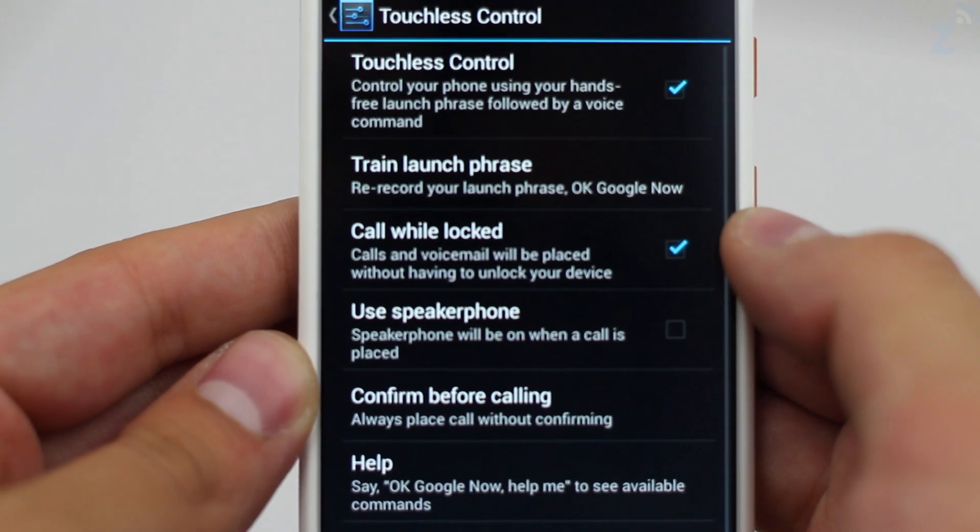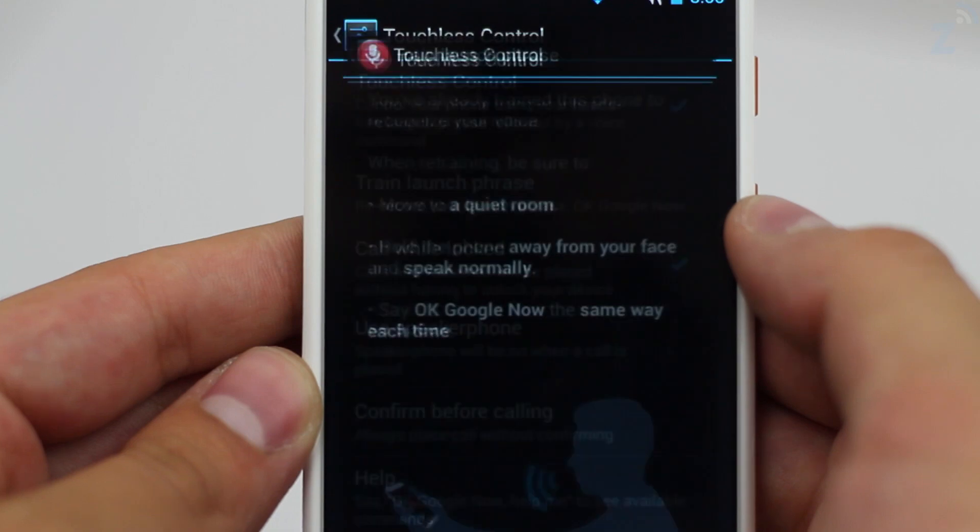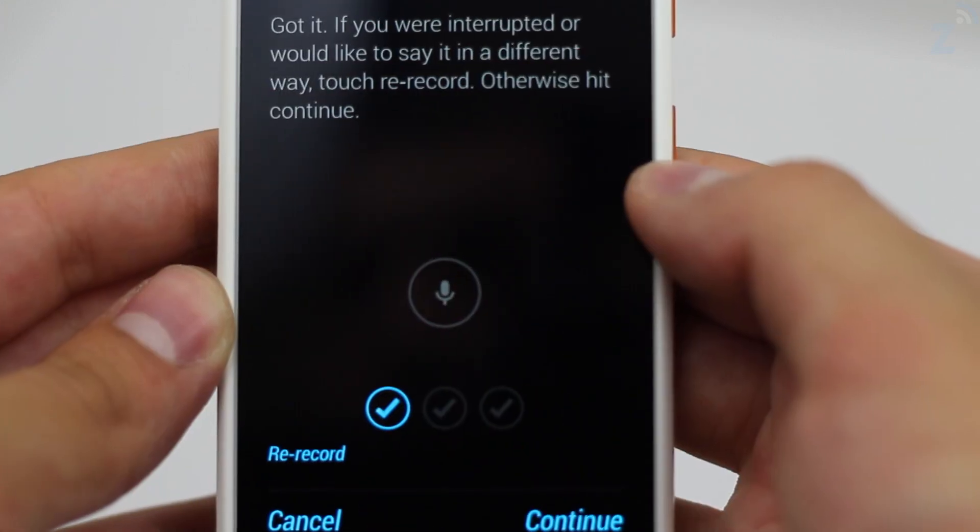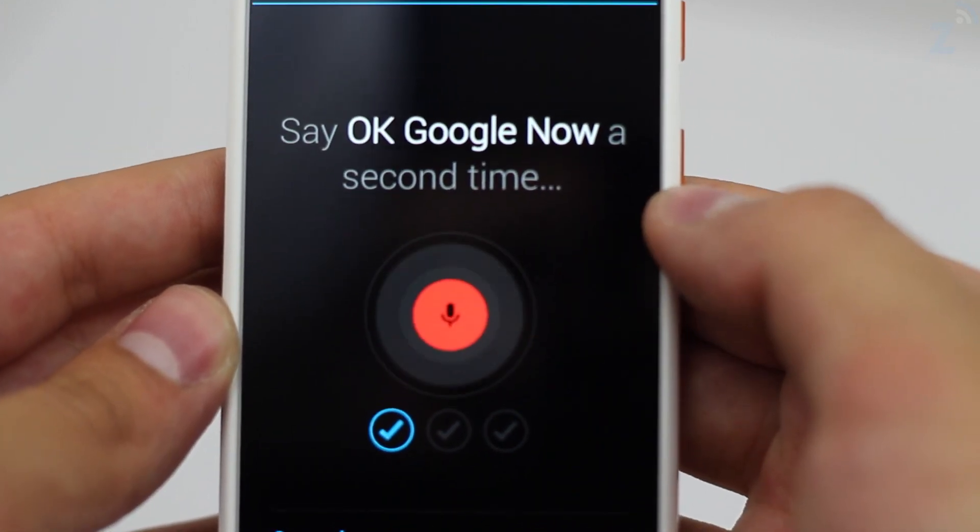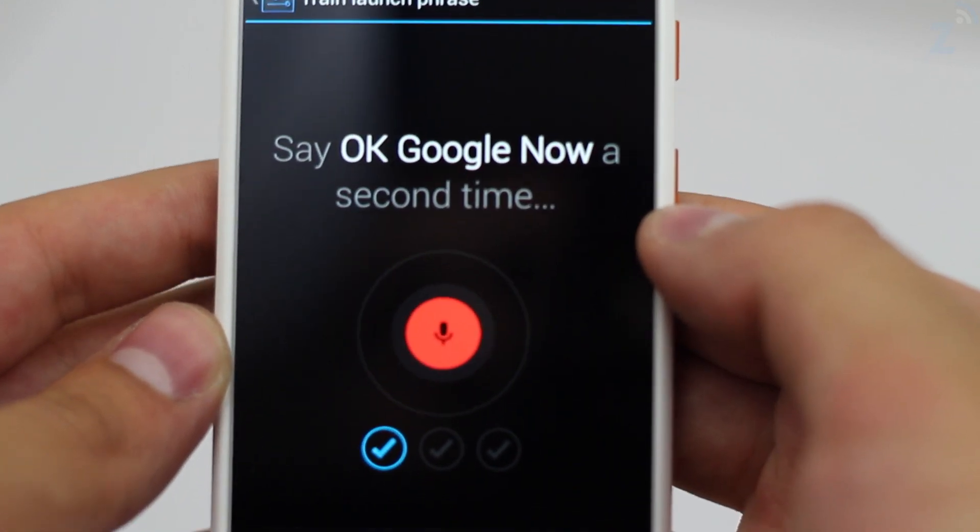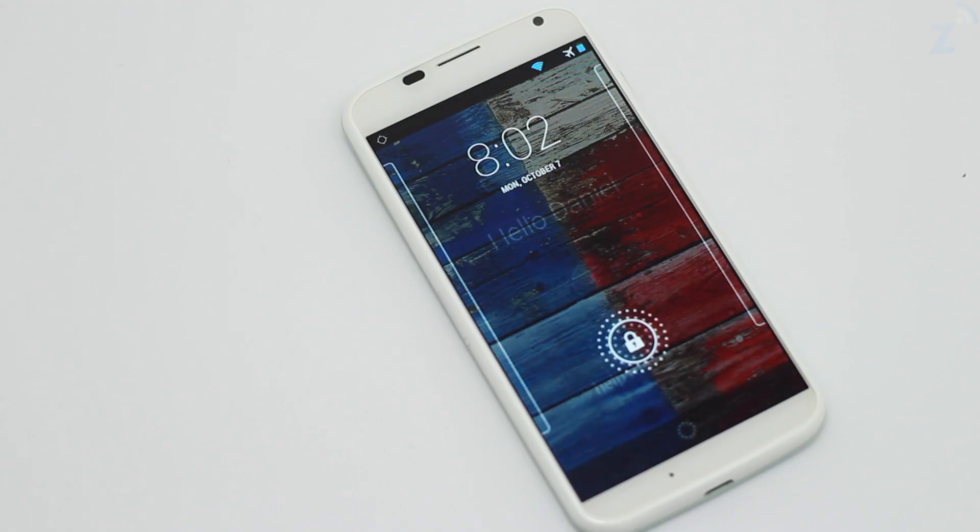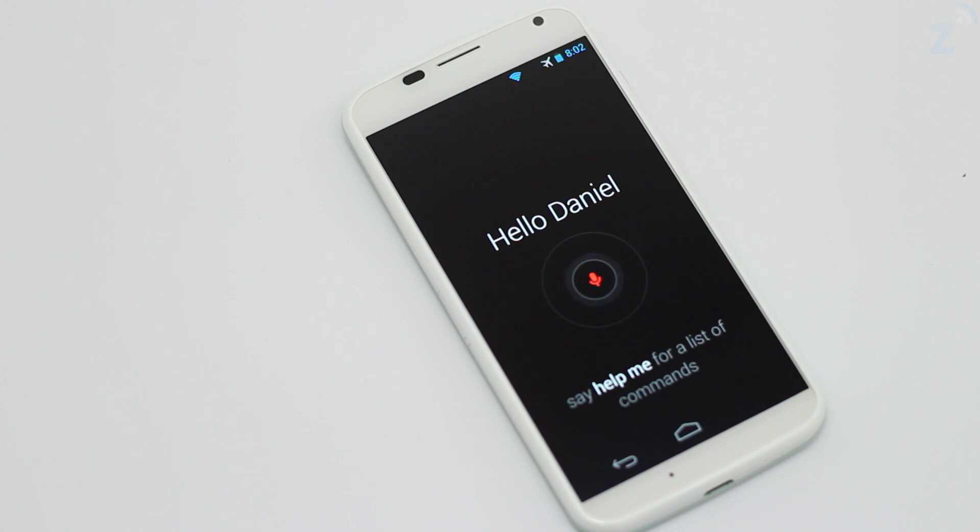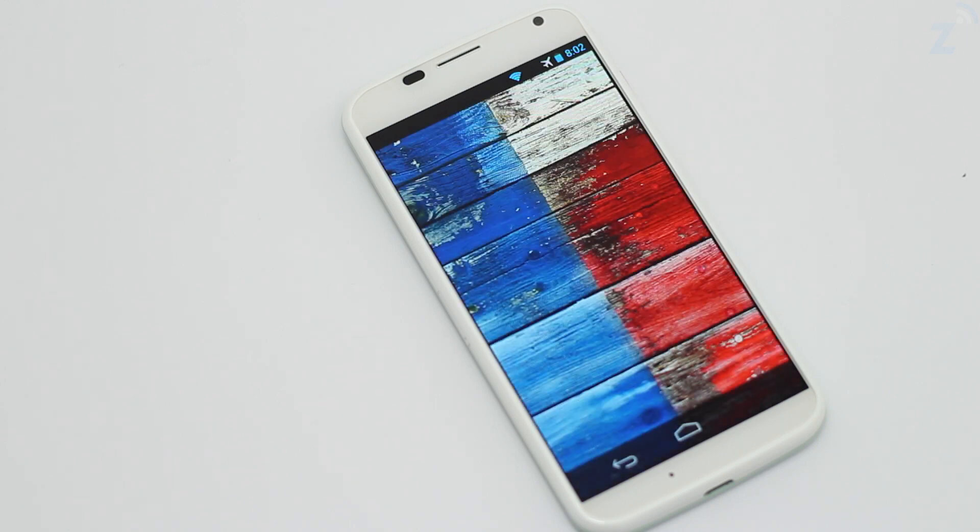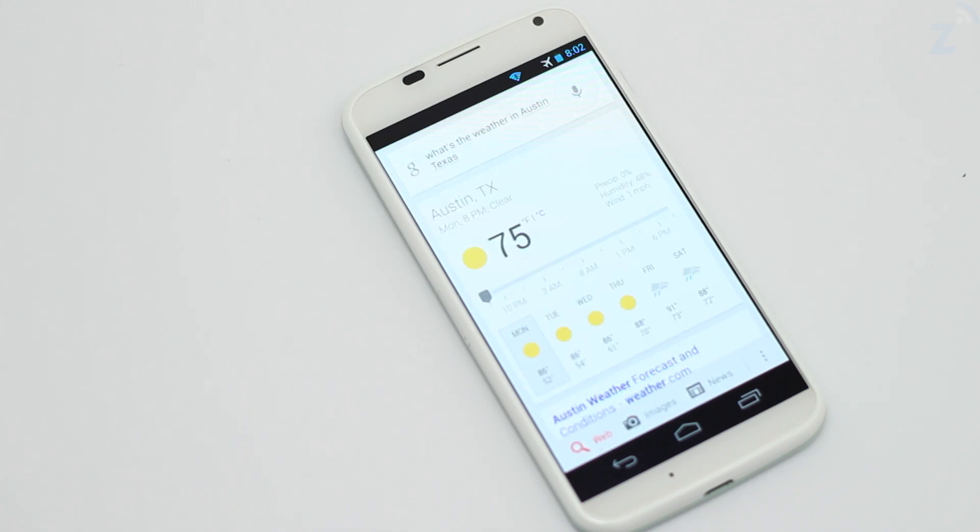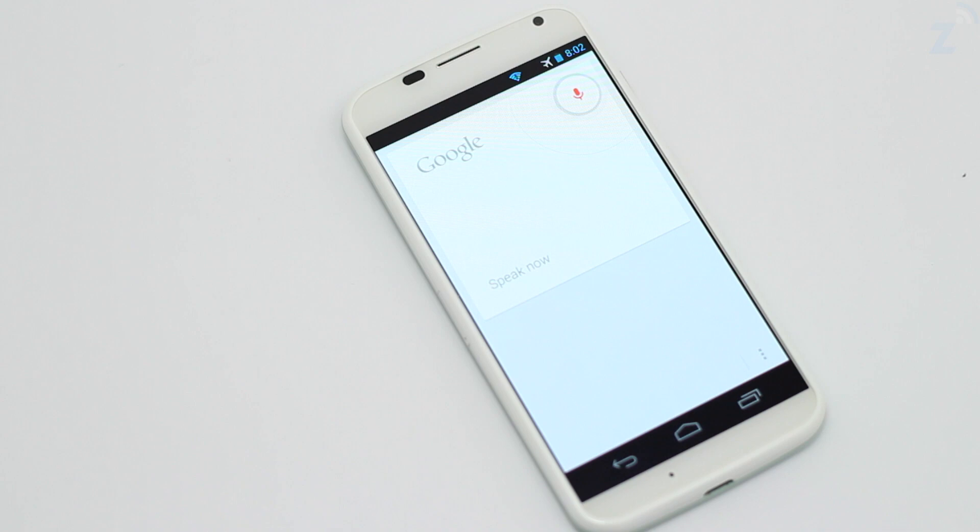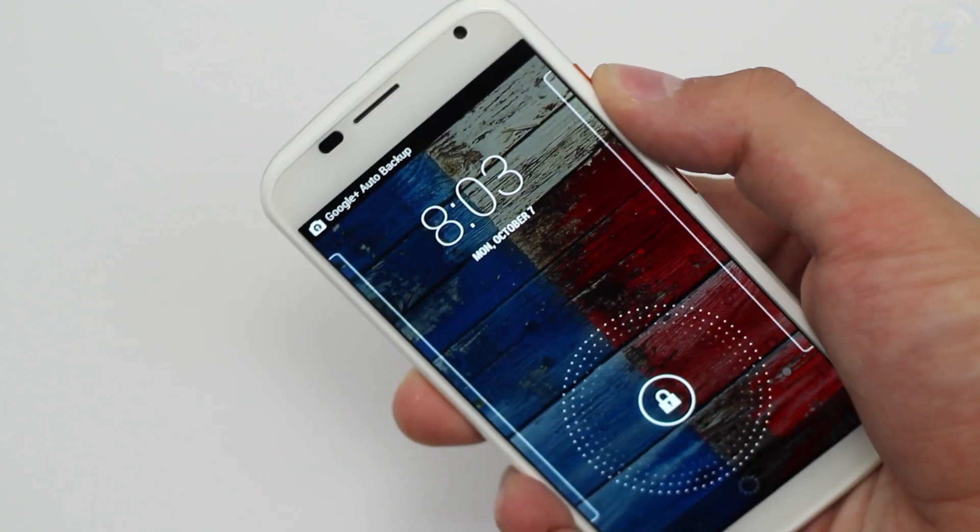Next we have touchless control which learns your voice through a three-step process and then enables the phone to always be listening for the command OK Google now. Once you say the command you can call someone, set reminders, ask questions, send emails, get directions, and a lot more which can come in handy if you have your hands full. It's definitely a cool feature but I found myself rarely ever using it.